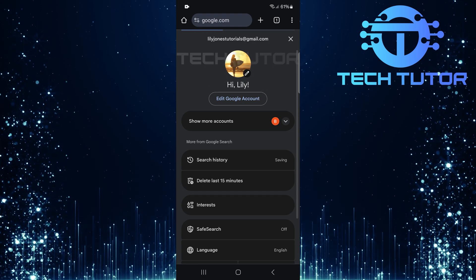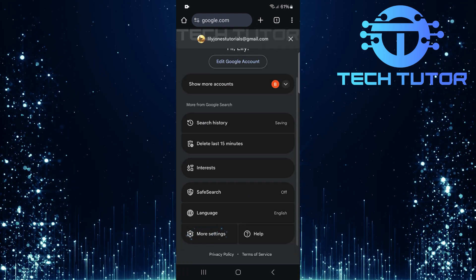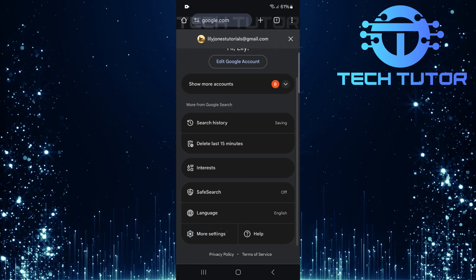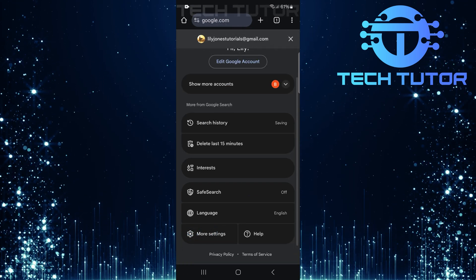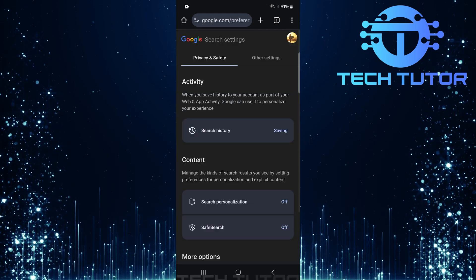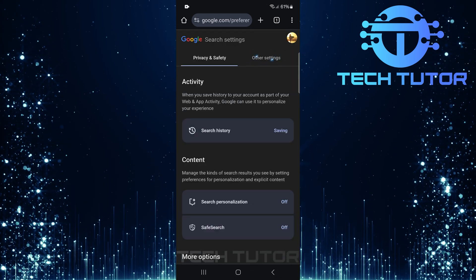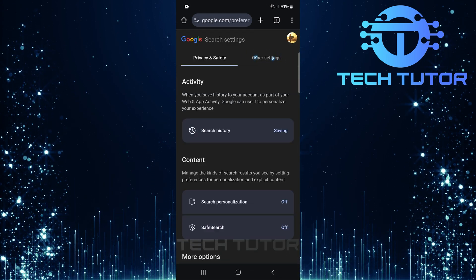Then scroll down a bit and tap more settings. Now that you're in the settings menu, look for other settings and tap on it.